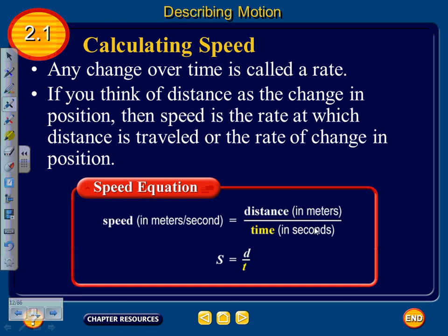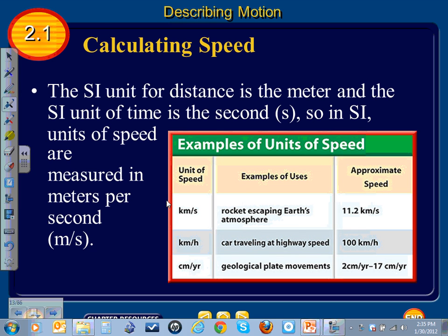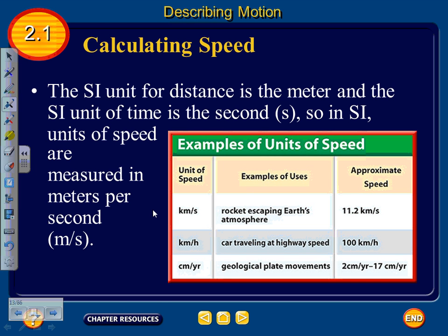If asked for the speed of a race car, give it in meters per second unless other units are specified. The SI unit of distance is the meter and the SI unit of time is the second, so speed is measured in meters per second. Other examples include kilometers per second for a rocket escaping the atmosphere, kilometers per hour for a car, and centimeters per year for geologic plate movements — typically 2 to 17 centimeters per year.